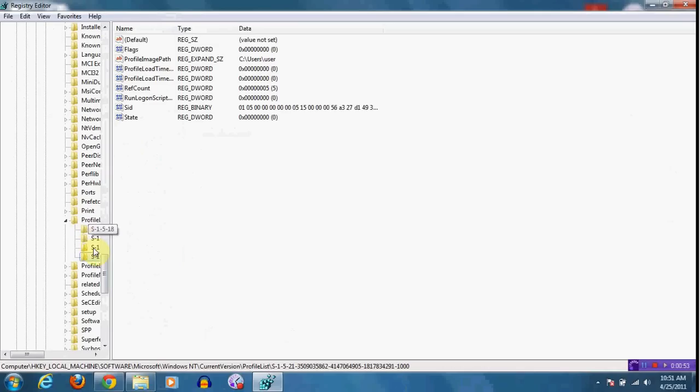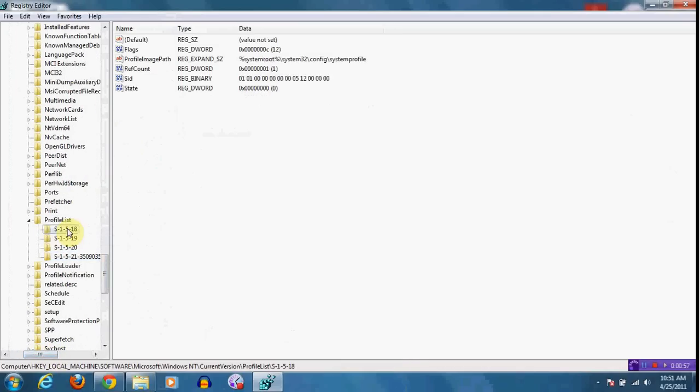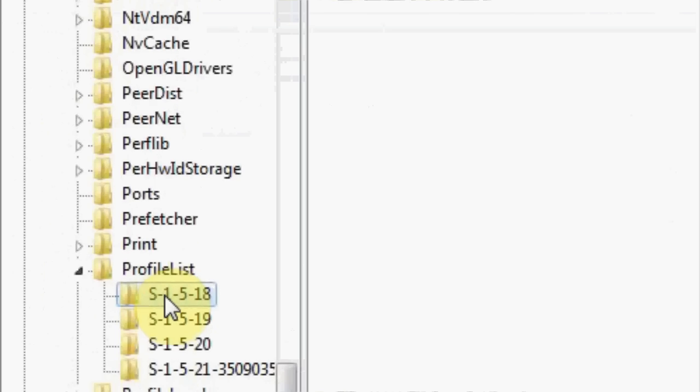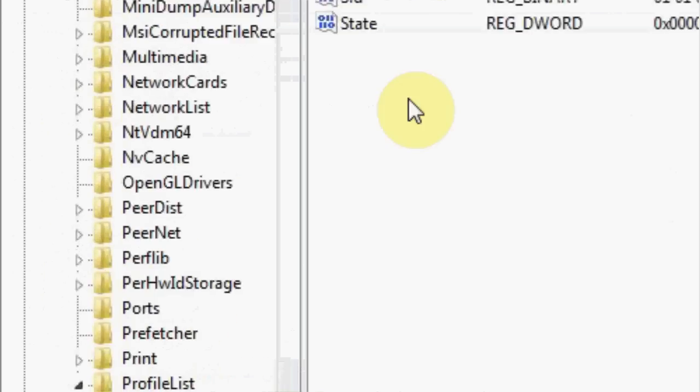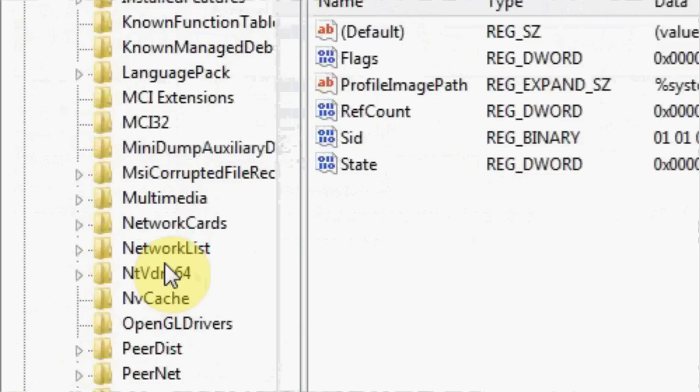Then go all the way down to profile list, and this is what you're going to see. There's going to be S-1, something something something. It's going to be S-1 in the beginning of all.